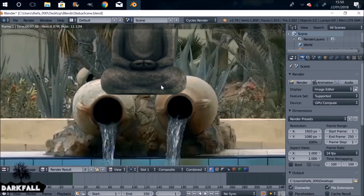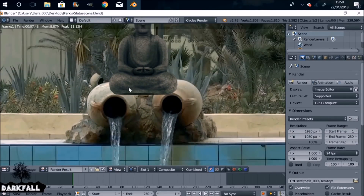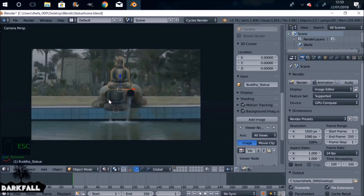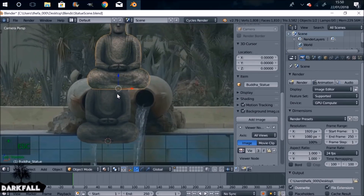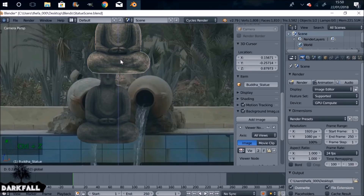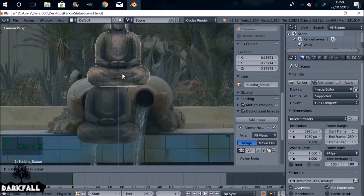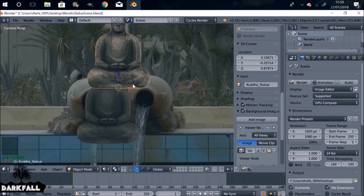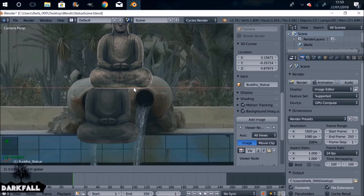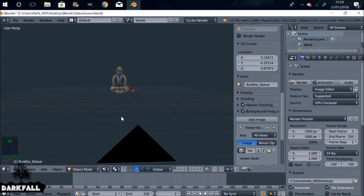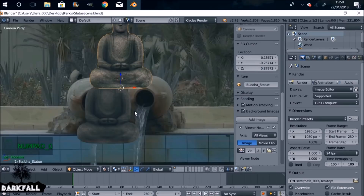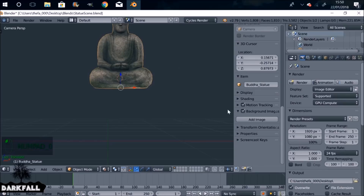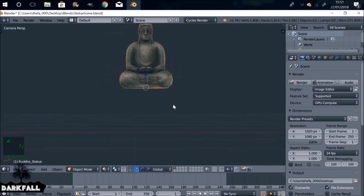Maybe move it up a little bit higher and over to the right. I don't want to spend too long repositioning the statue, so we'll call that done. Let's get rid of the background images — we don't need it anymore.